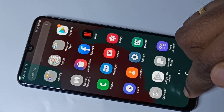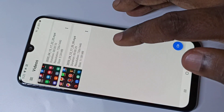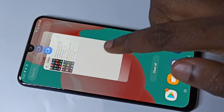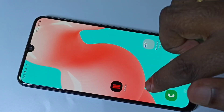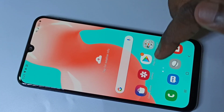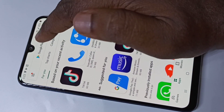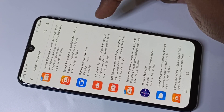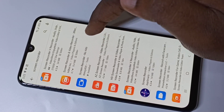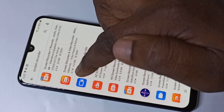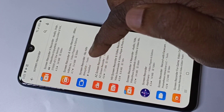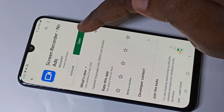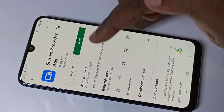If you want to install this app, go to the Play Store and search for 'Screen Recorder'. Install the third app in the list — 'Screen Recorder No Ads'. This is the app; you can install it and try it.